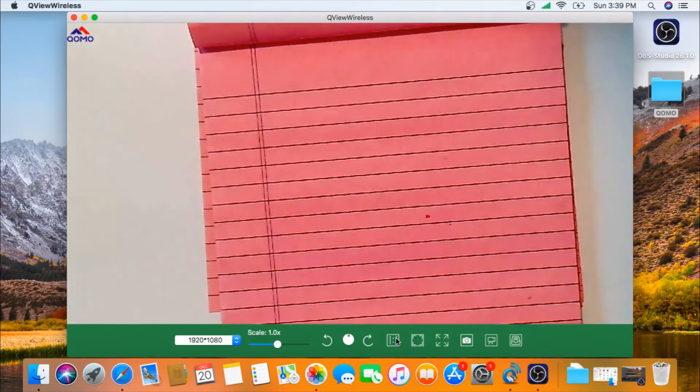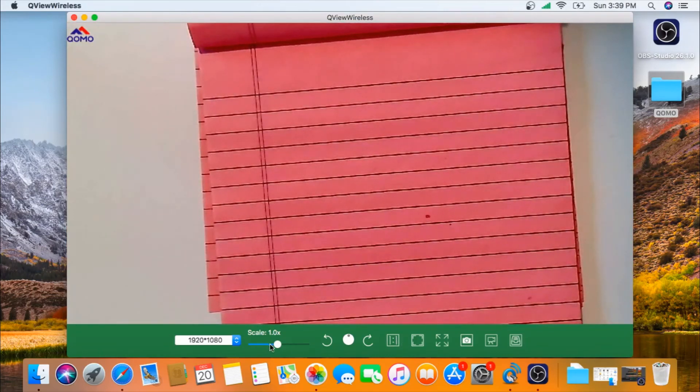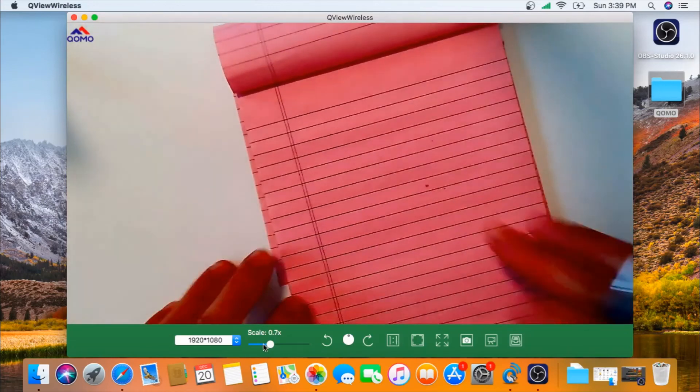You can also use it to take notes in live time.